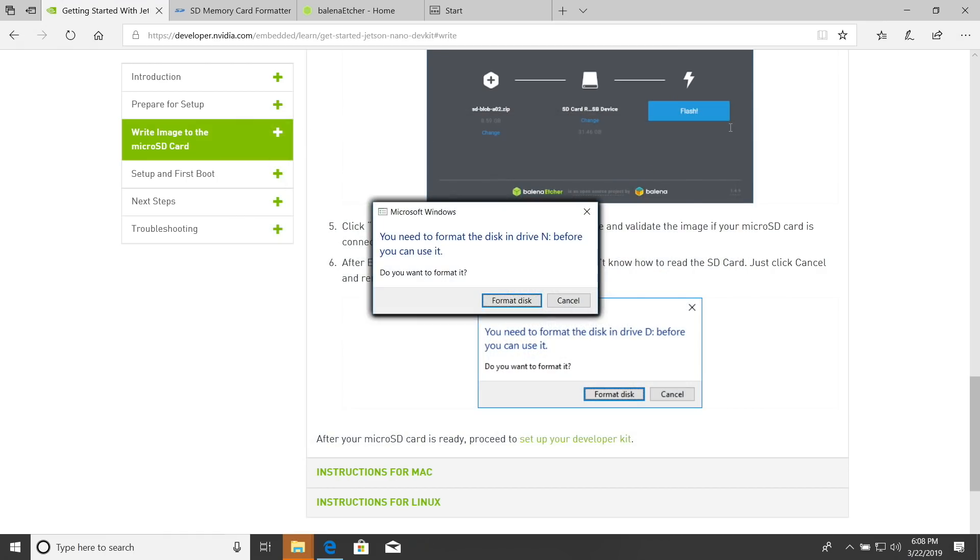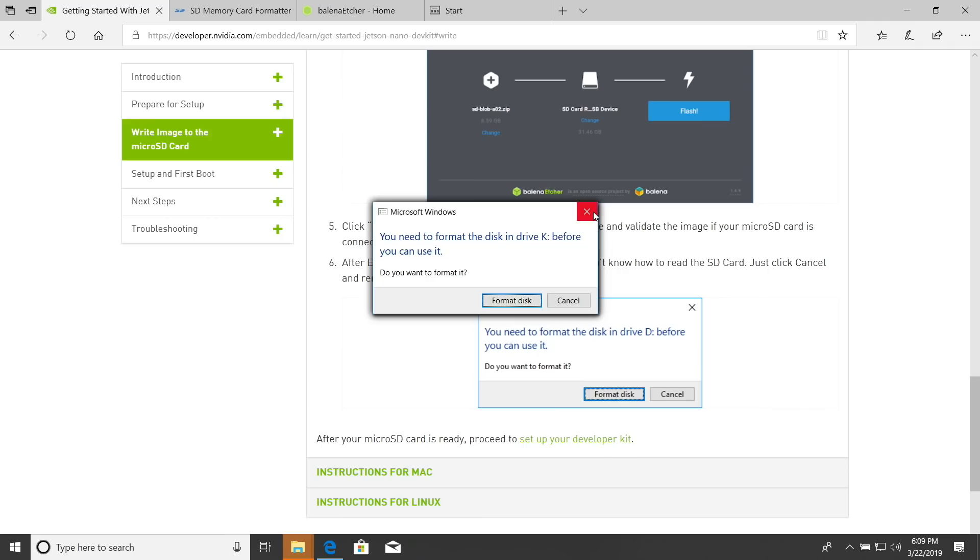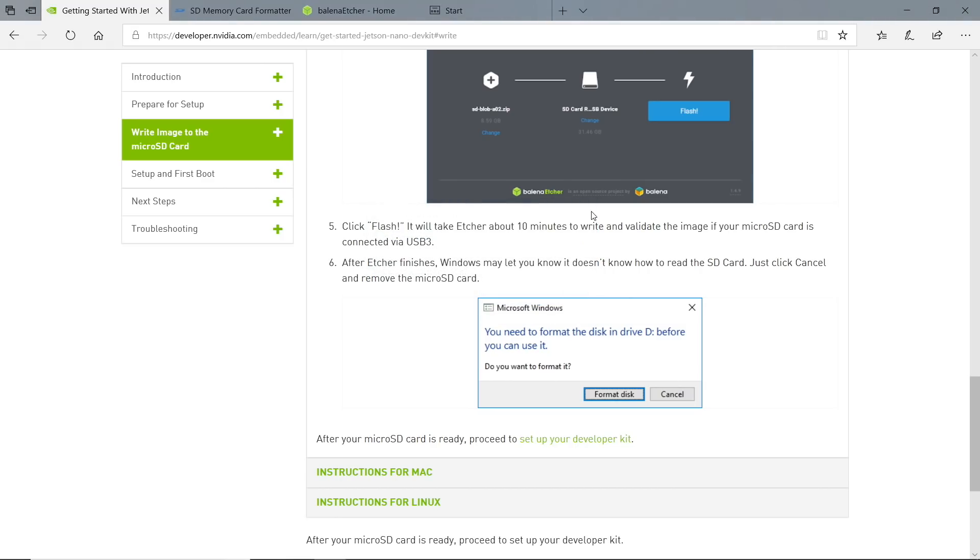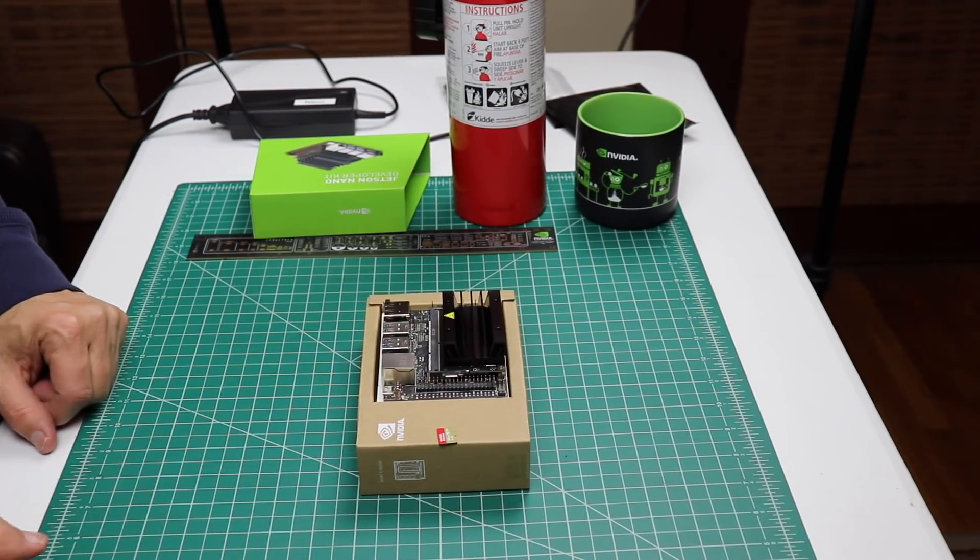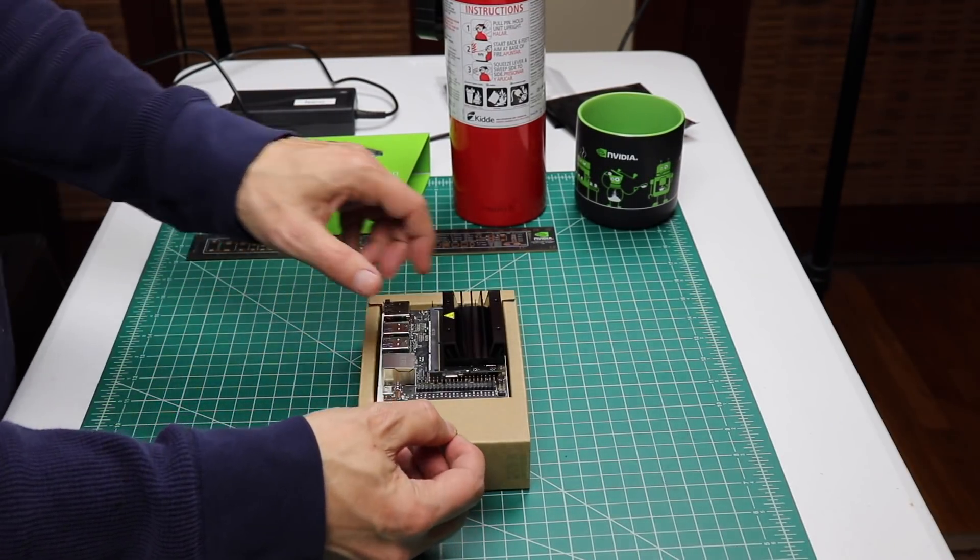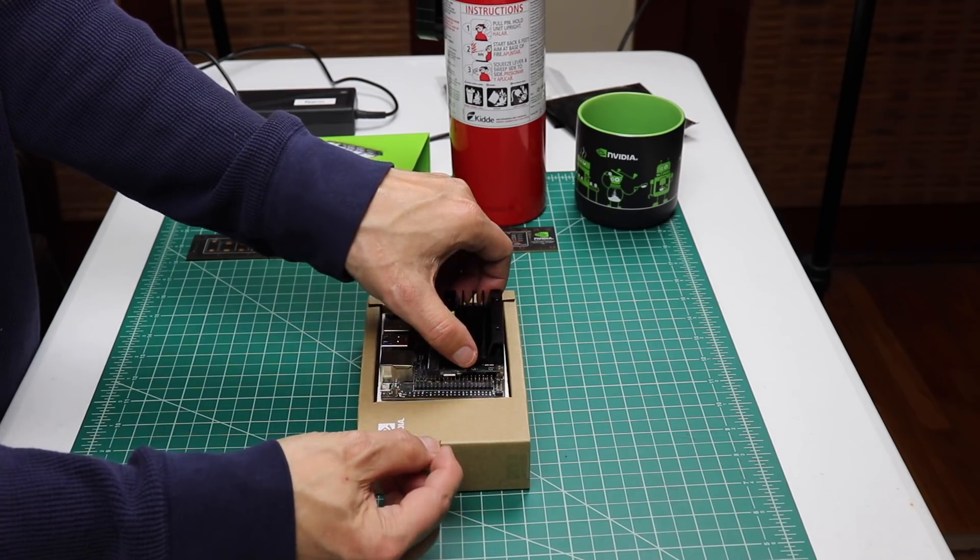Windows prompts to format the disk - No, leave me alone. Seems pretty persistent about this. Okay, let's remove the micro SD card from the laptop. We will finish setting up our developer kit. We have our micro SD card here. Let's put it into the Jetson. The contacts go up.